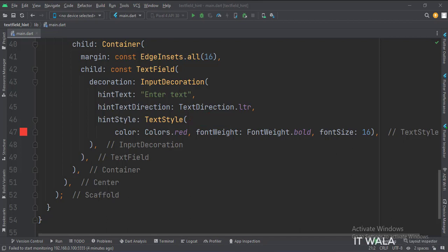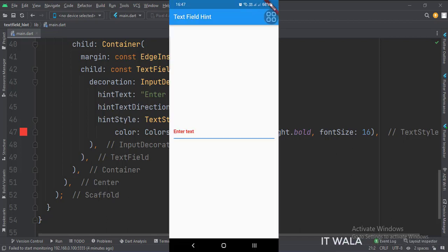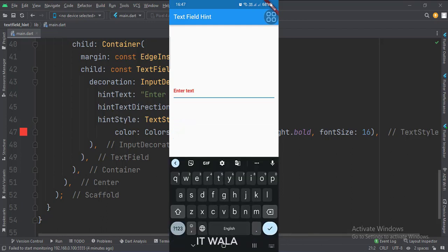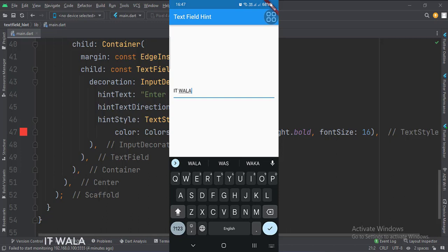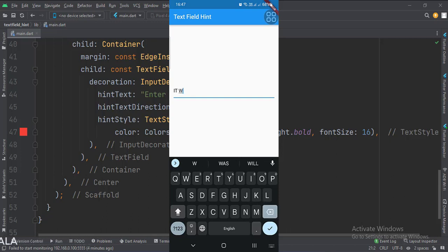Let's run the app. So that's it. That's how you can implement the text field hint in Flutter Android.